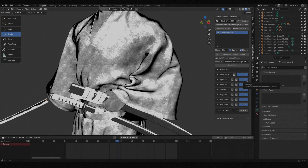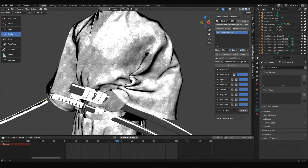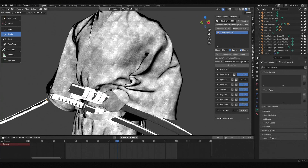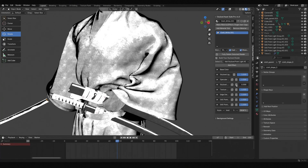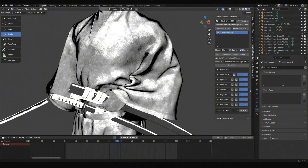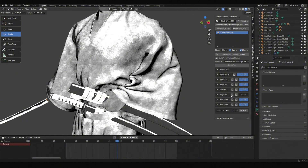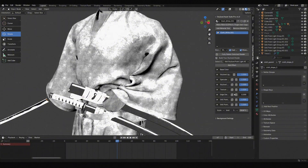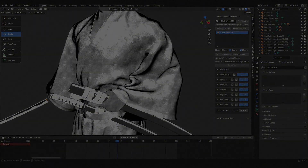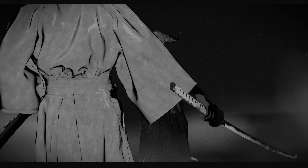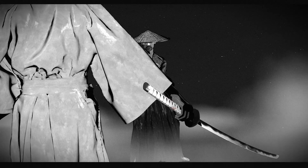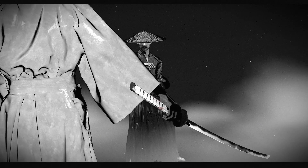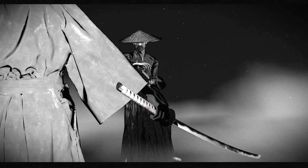Third, when effects do not meet expectations, how do we identify the problem? Simply toggle their visibility on and off, observing before and after to naturally find the issue. More tutorials and valuable content are on the way — see you next time!